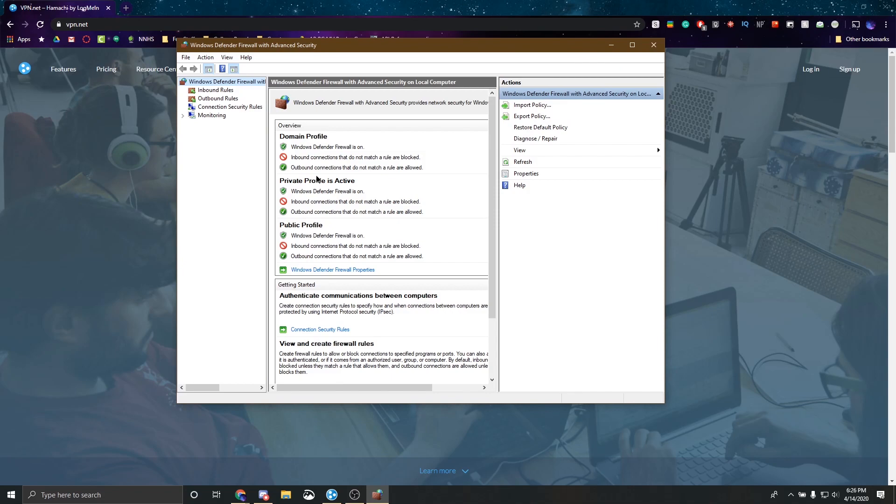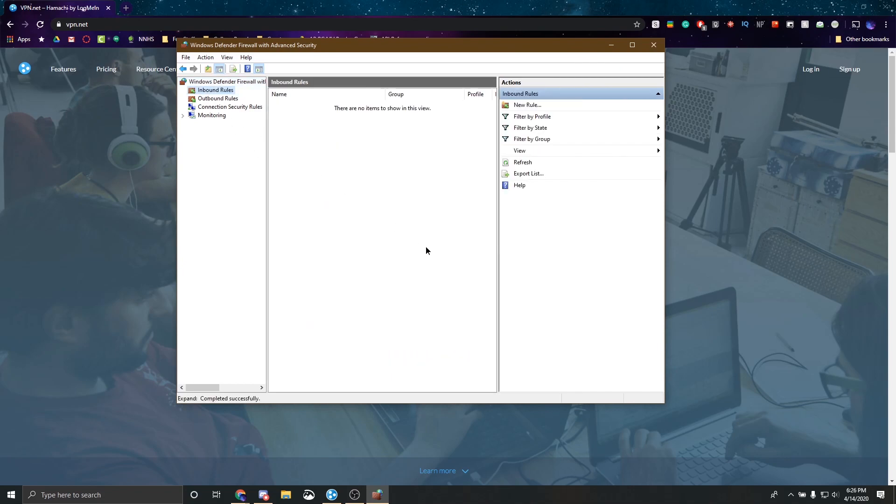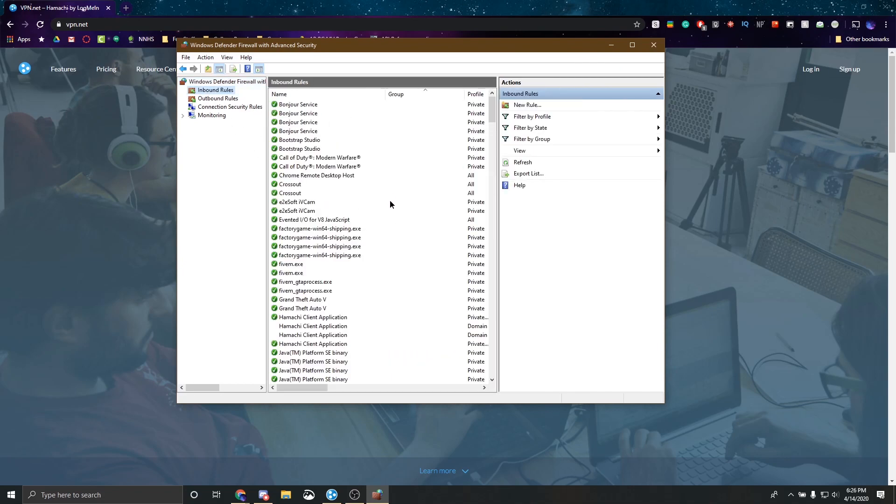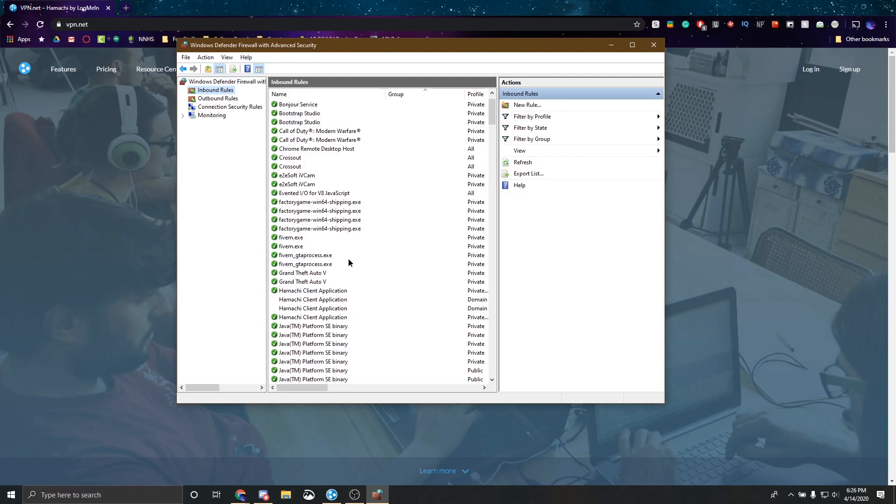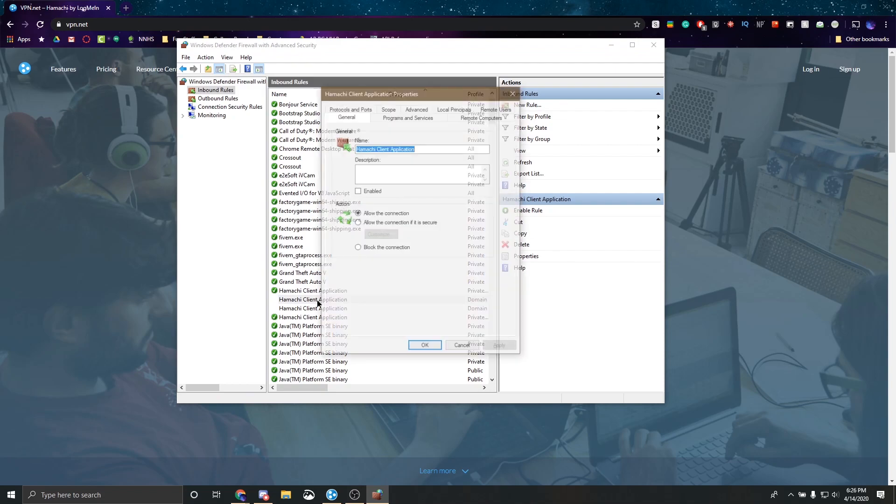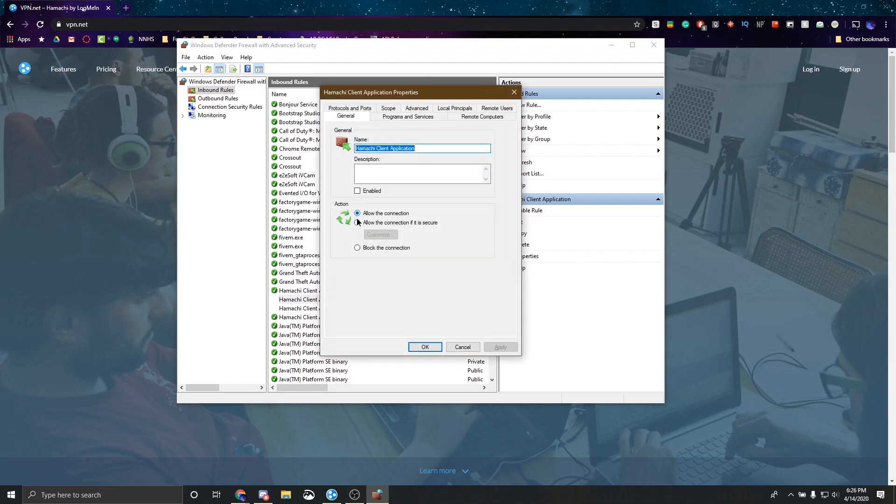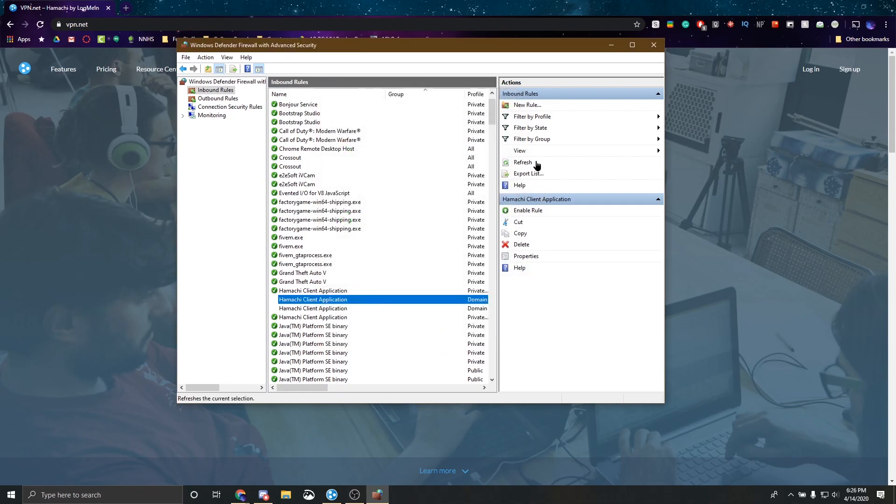Now there are inbound rules and outbound rules. We care about the inbound rules currently. So we'll take a second for that to show up. And as you can see, these Hamachi client applications have shown up. Now it's important that these are allowed. So you want to look at these rules and then double click on them. And it'll say Hamachi client properties. And you want to make sure that it says allow the connection. Say okay.